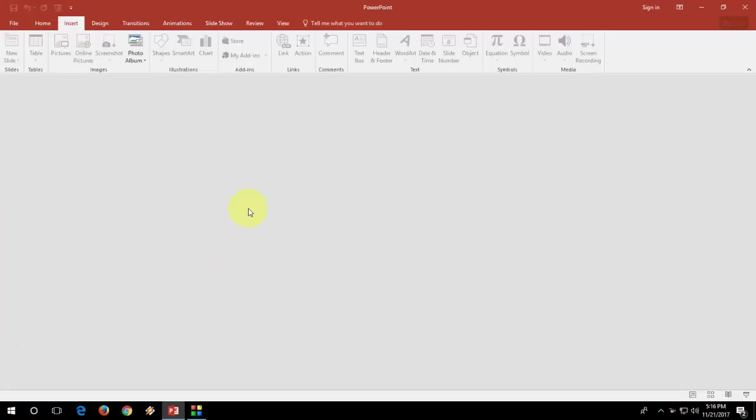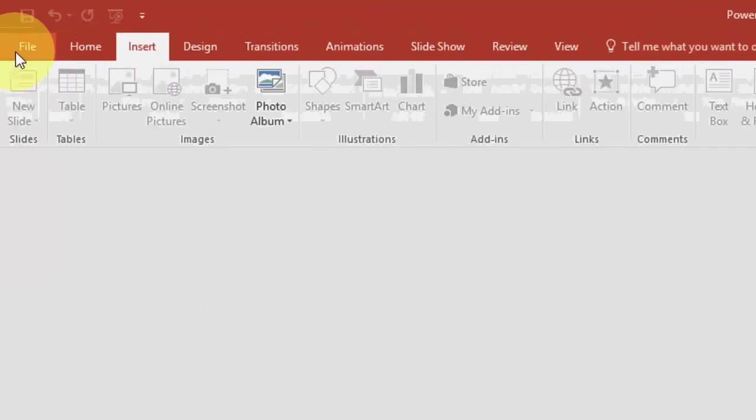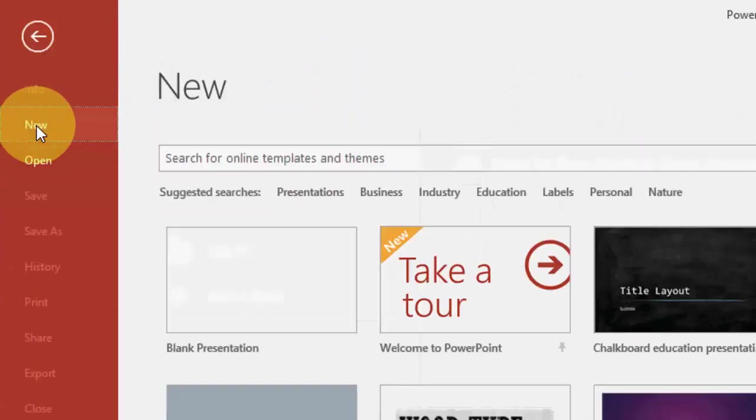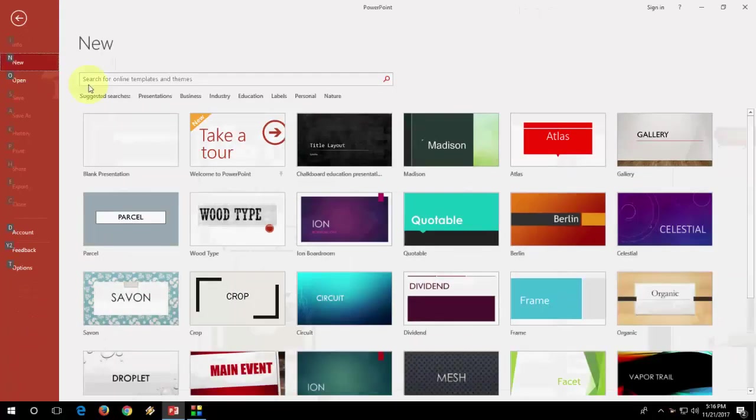Open your PowerPoint presentation, then click on file here and then click new.